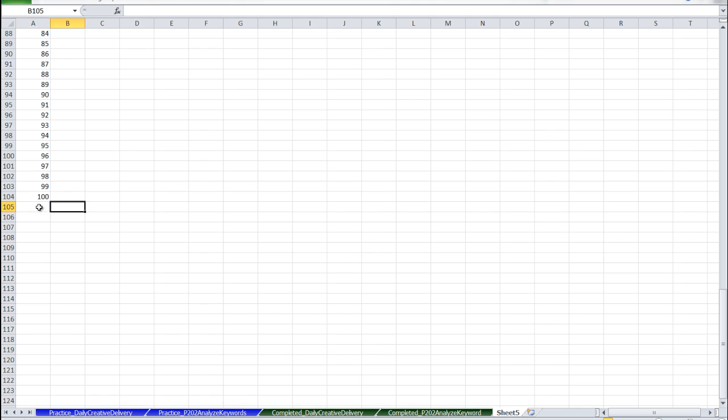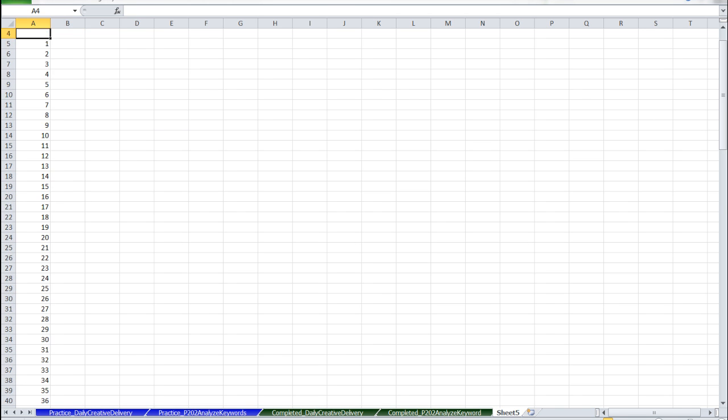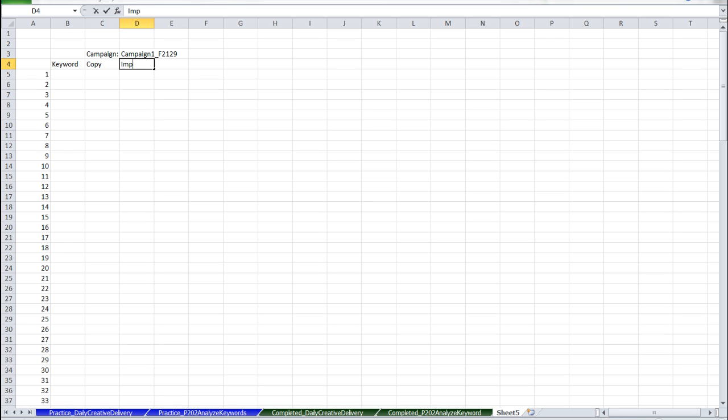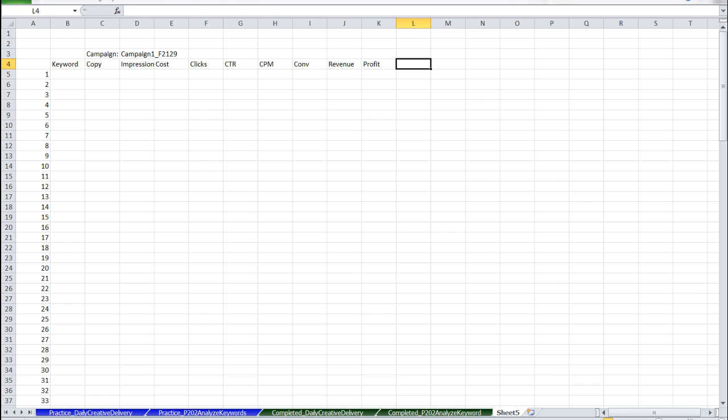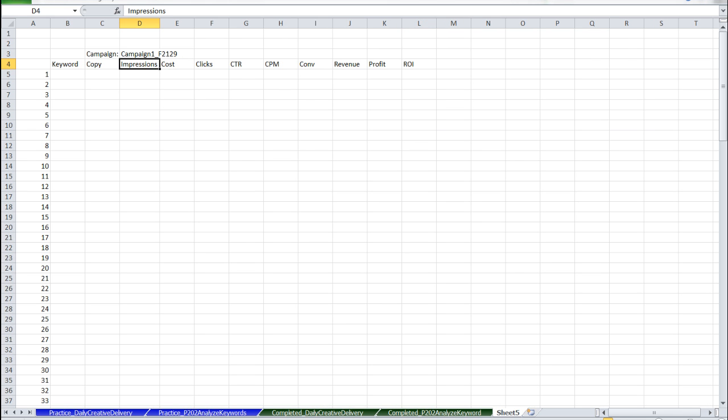Perfect. Then we're going to create the headings that we want. So keyword, copy, impressions, cost, clicks, CTR, CPM, conversions, revenue, profit, and ROI. You can add other columns yourself if you'd like. Now we're ready to fill the table.